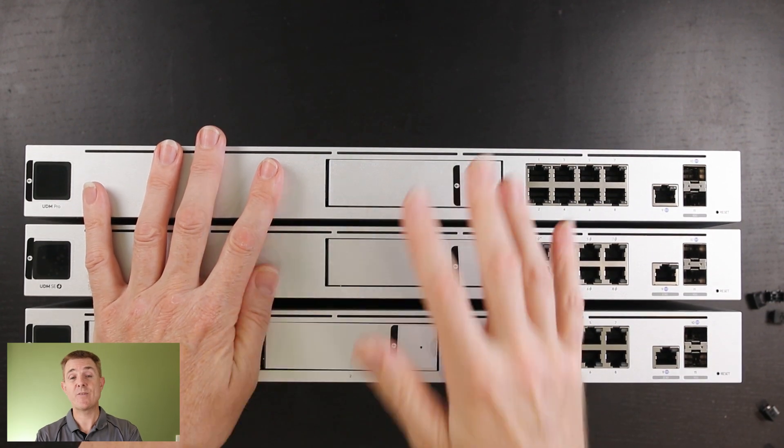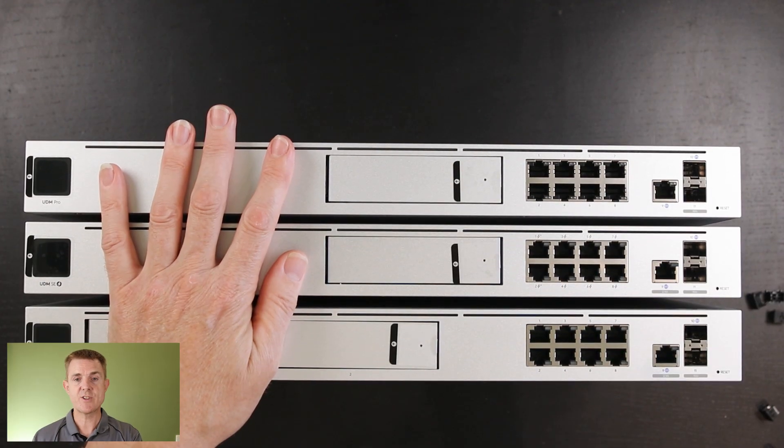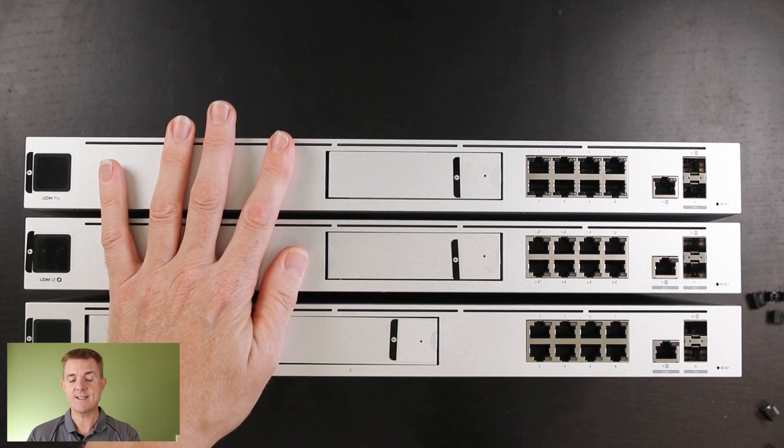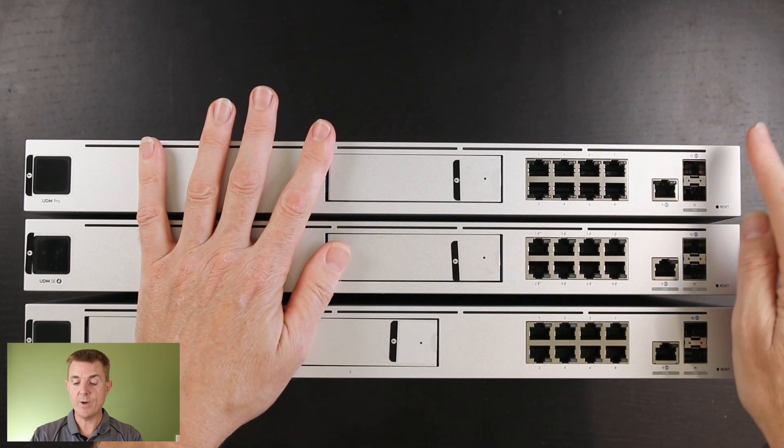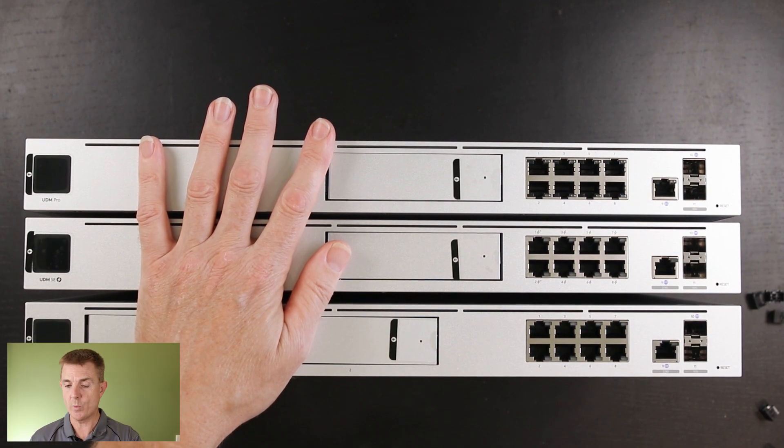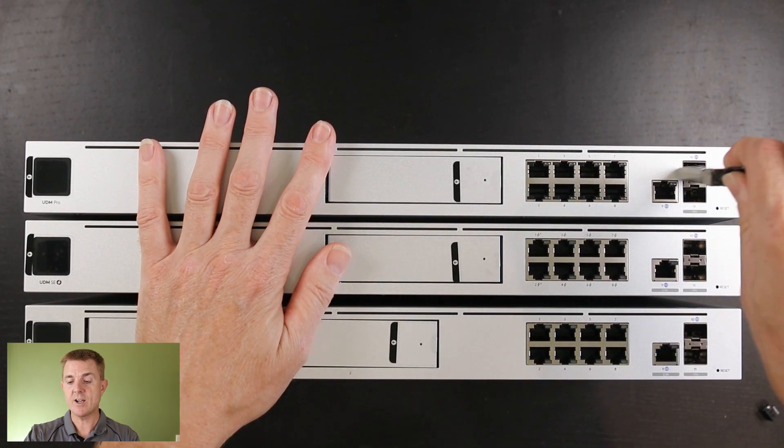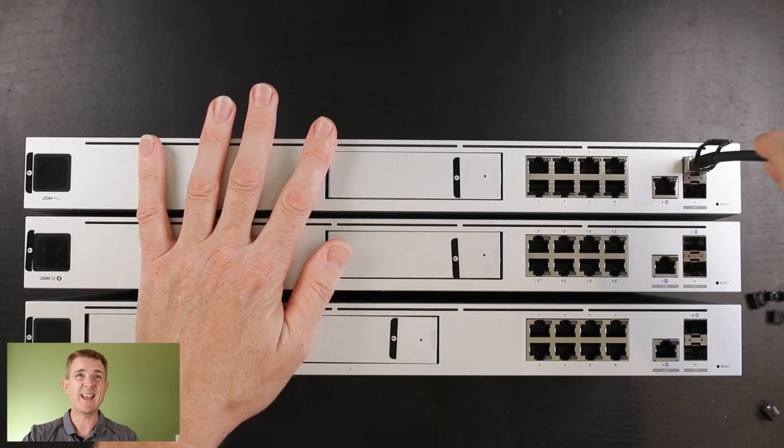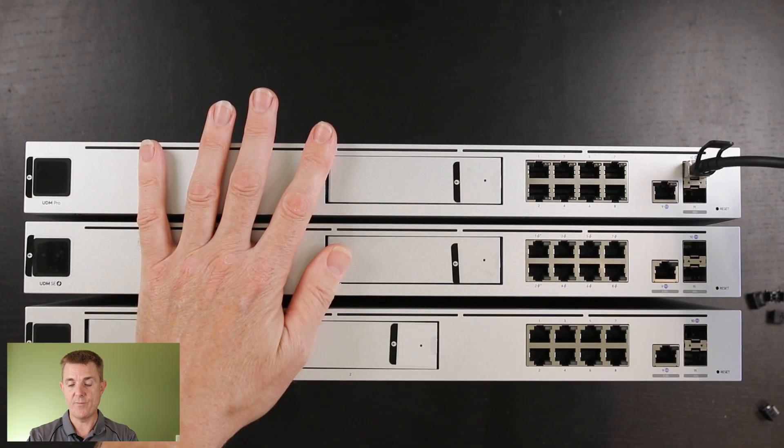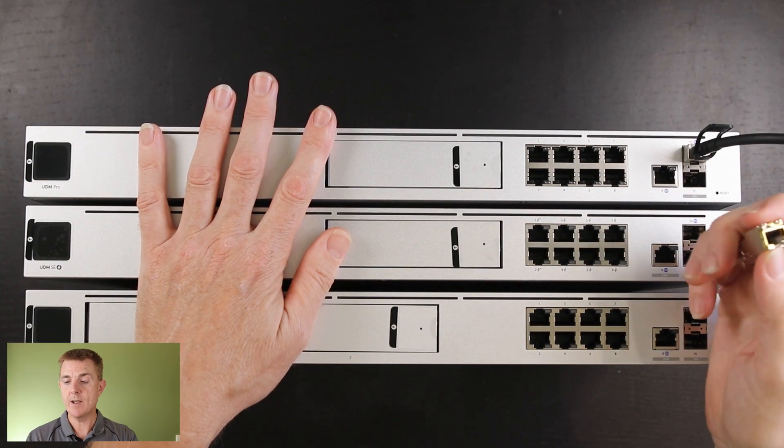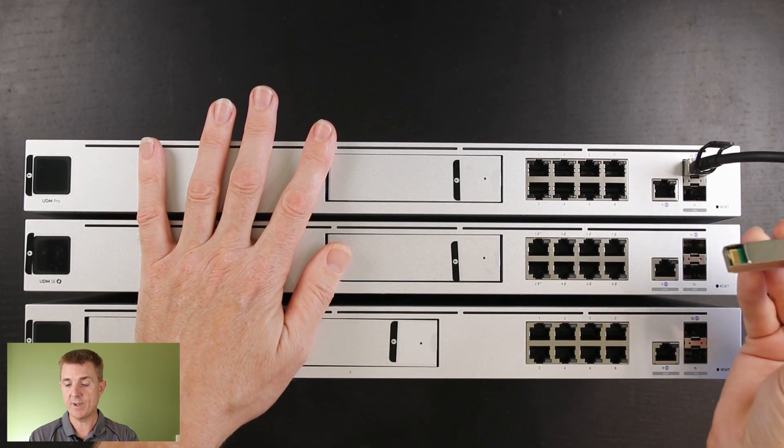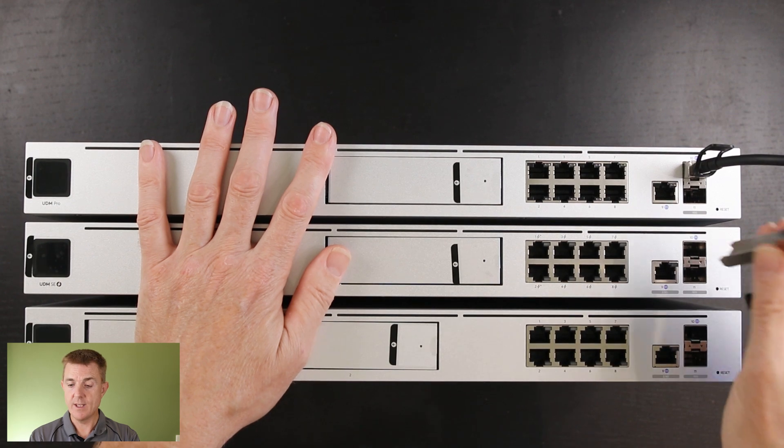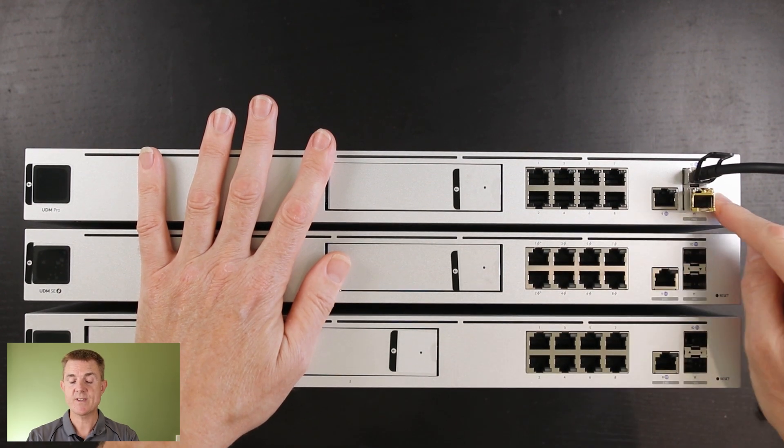So how are we going to test this? We've got a 10 gigabit a second iPerf test server internally, so we don't need to do this over the internet to get our speed test. On this first device here, we're not going to test what we're going to get on the one gig port because we know it's going to do one gig. What we're going to do is plug in our 10 gig SFP plus here to give us 10 gig out for our WAN, for our test internet connection.